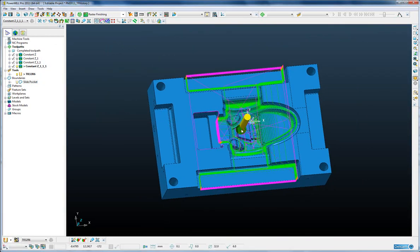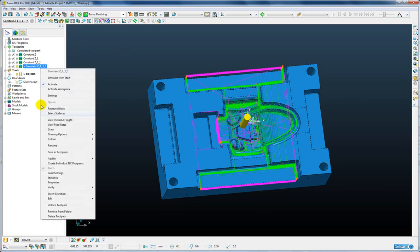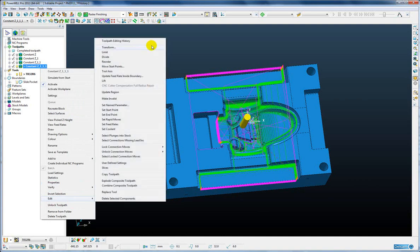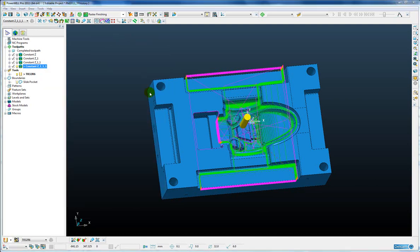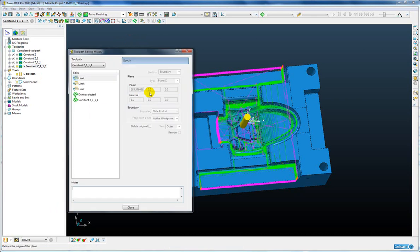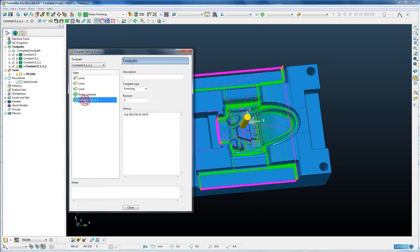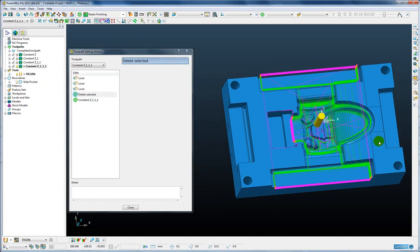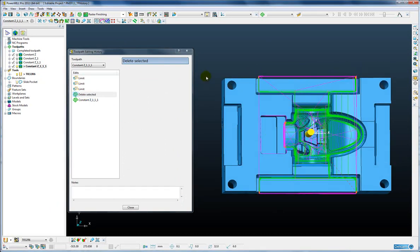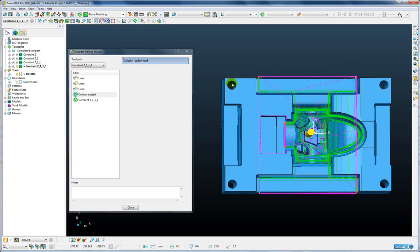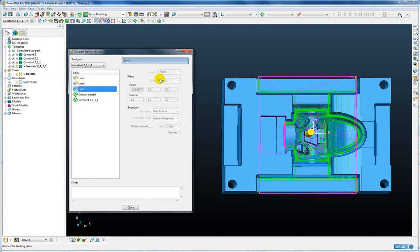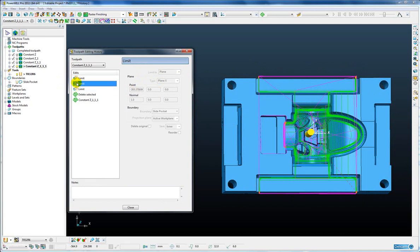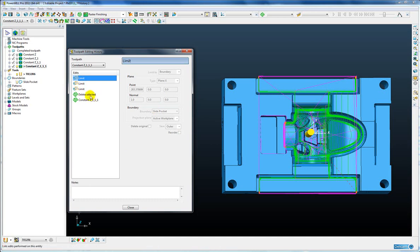So I have made a series of edits to this part and to view those edits I simply right click on the toolpath and go edit toolpath editing history. And here we can see the original toolpath and then the first operation I used was a selection of the holes for the guide pin holes. And the second operation was a limit by plane in the x-axis at the x value displayed and another x limit and finally a limit to the boundary.